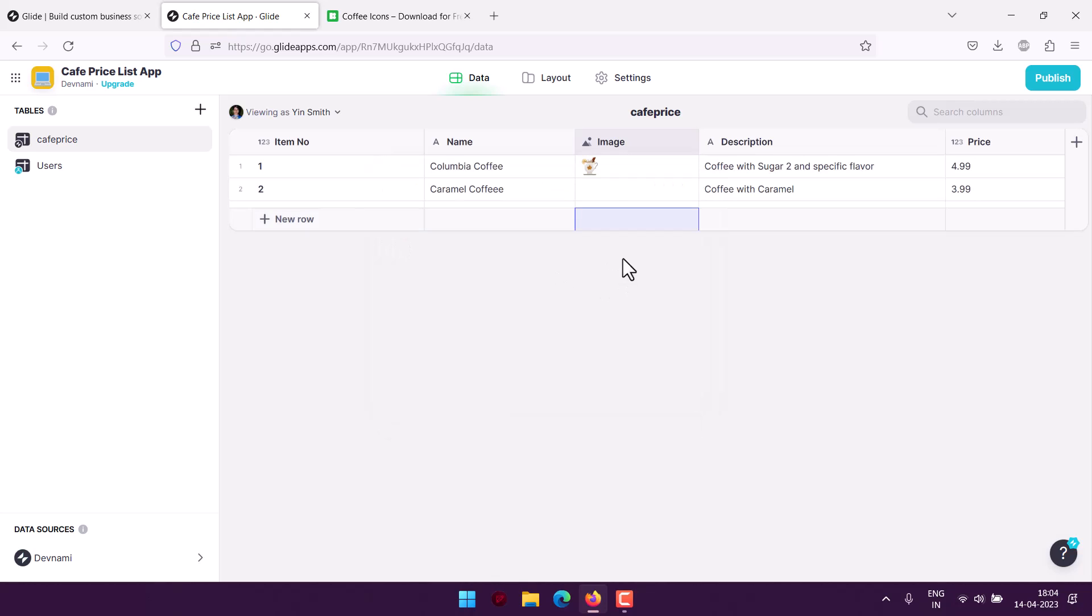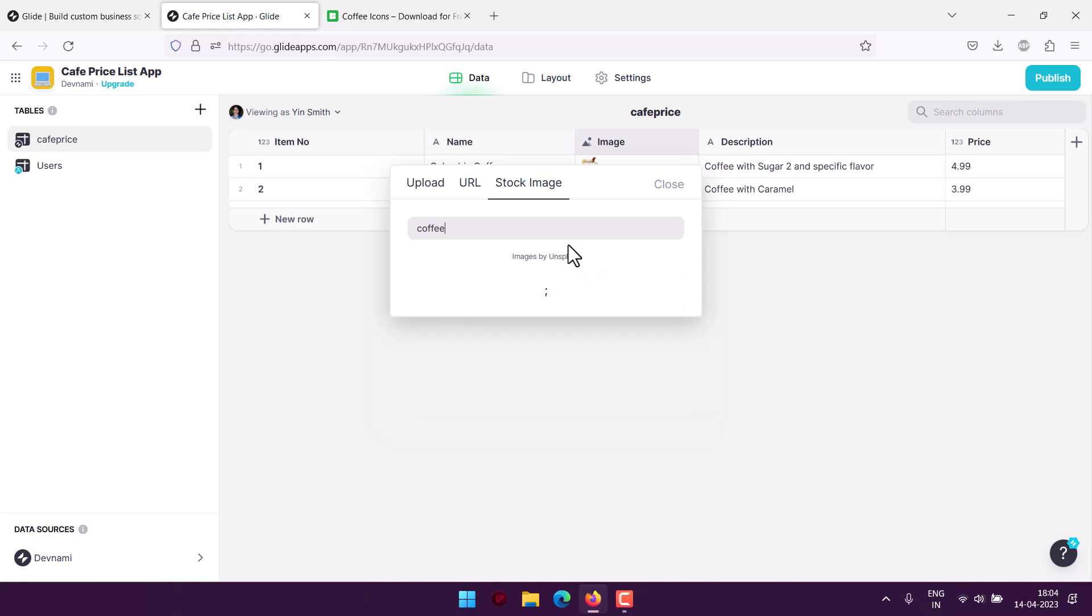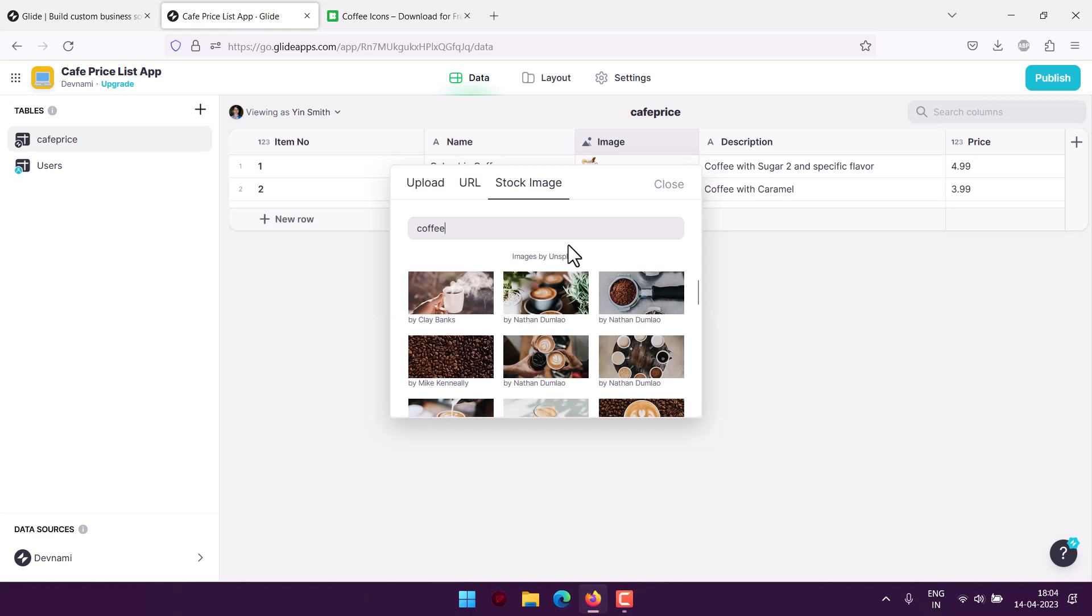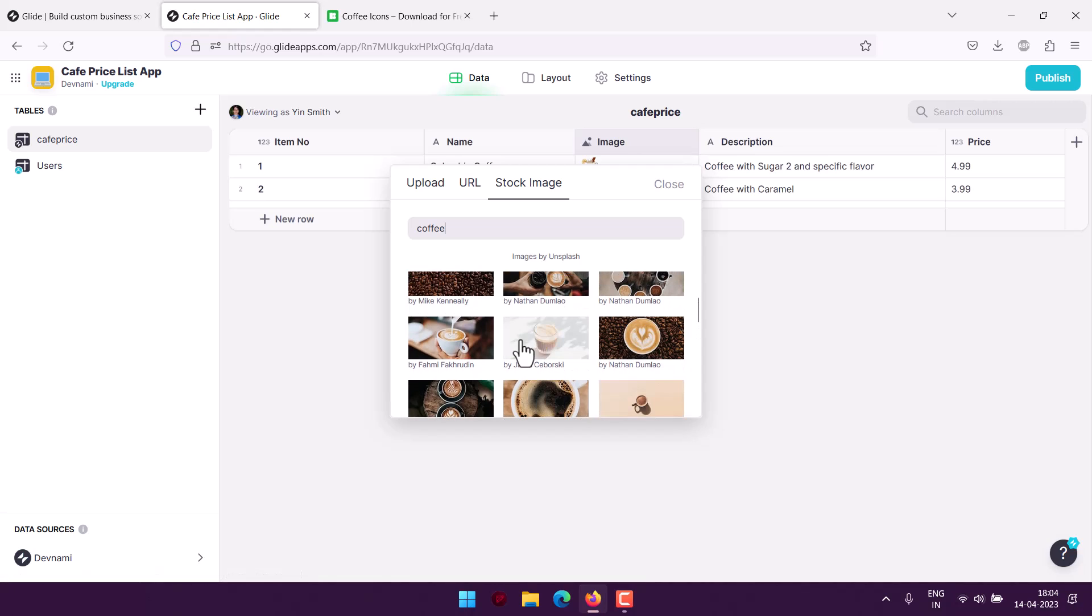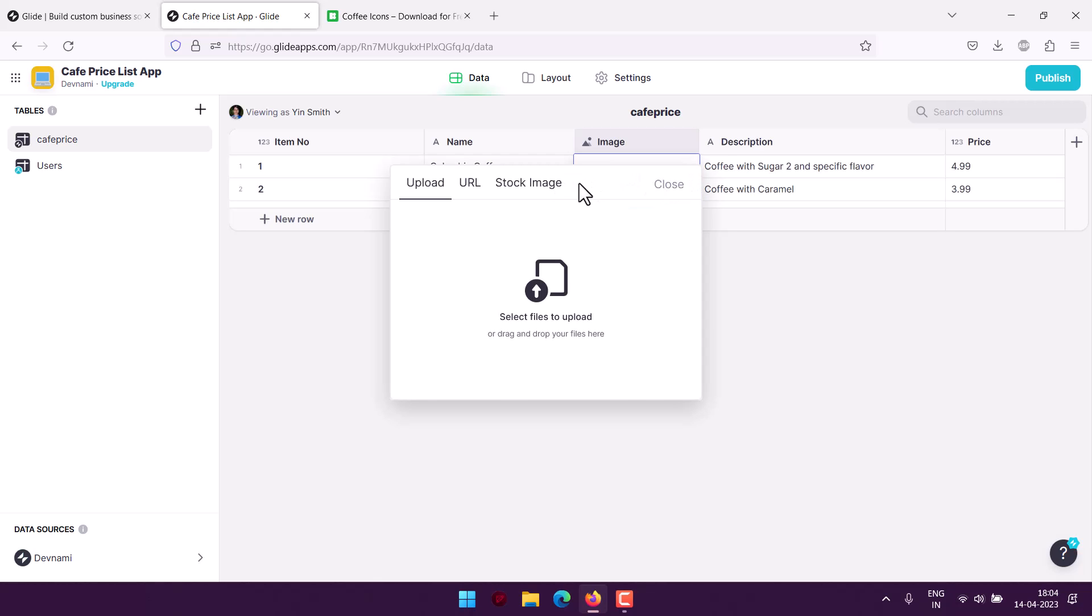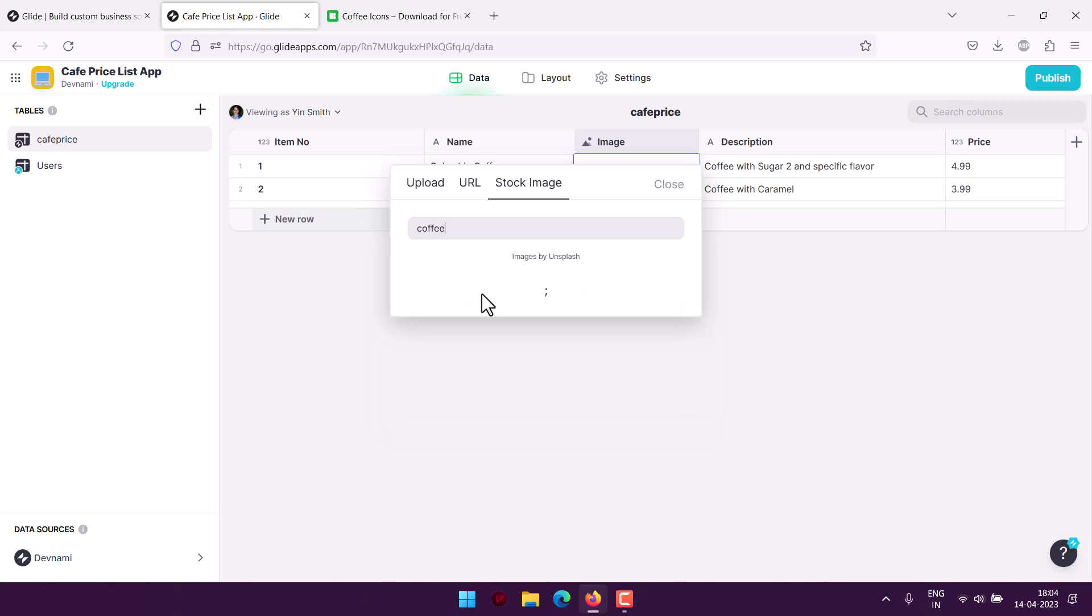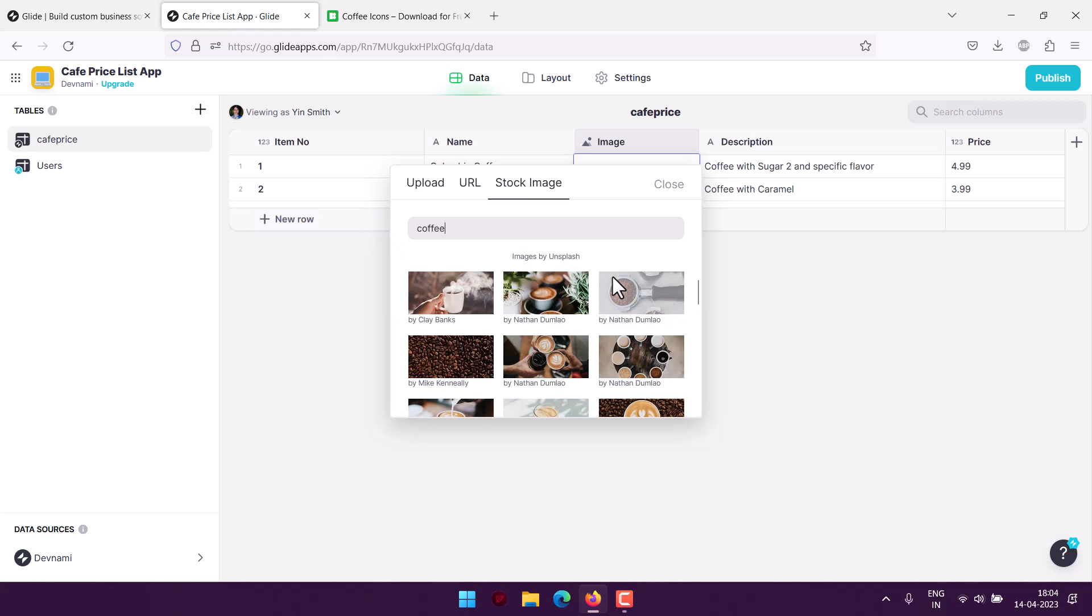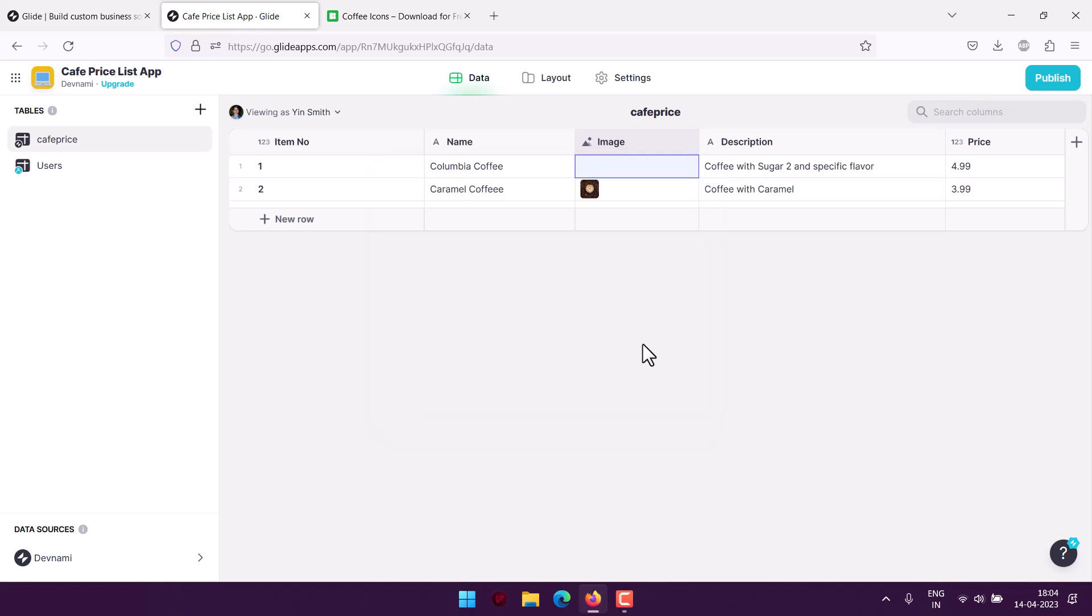It is going to search it for me. Here we have coffee. Let's use the same option here, stock image, and then coffee, and we pick this particular one. So we have like these two images added. Now let's go back to layout and we will find our coffee here listed.